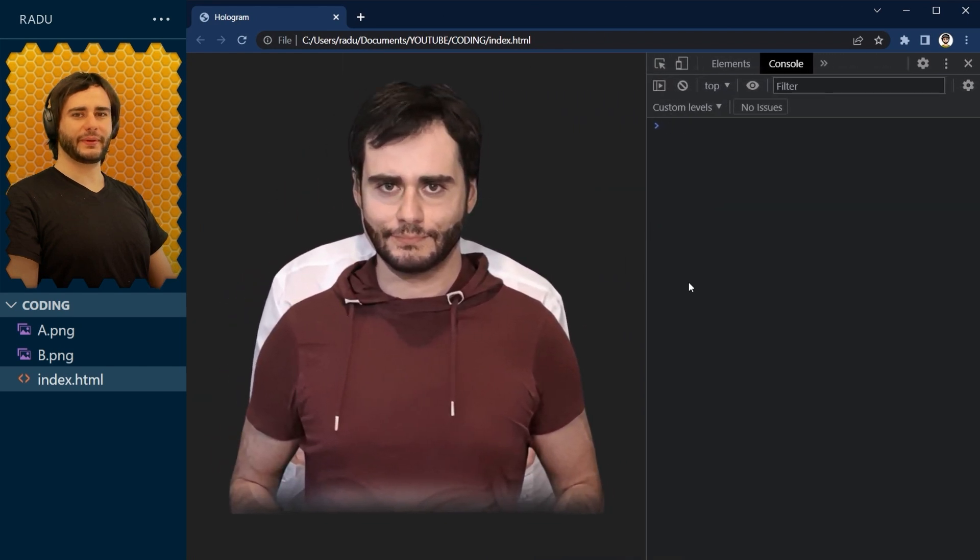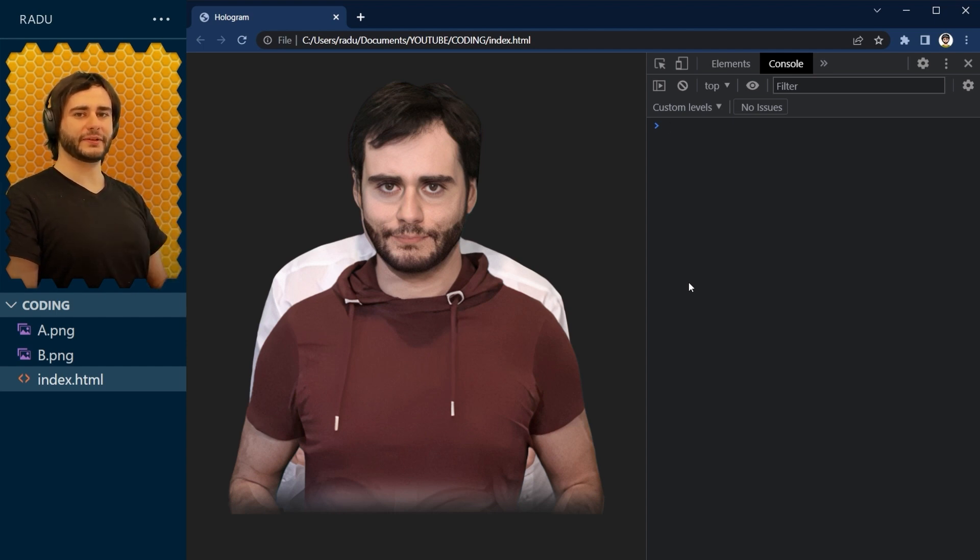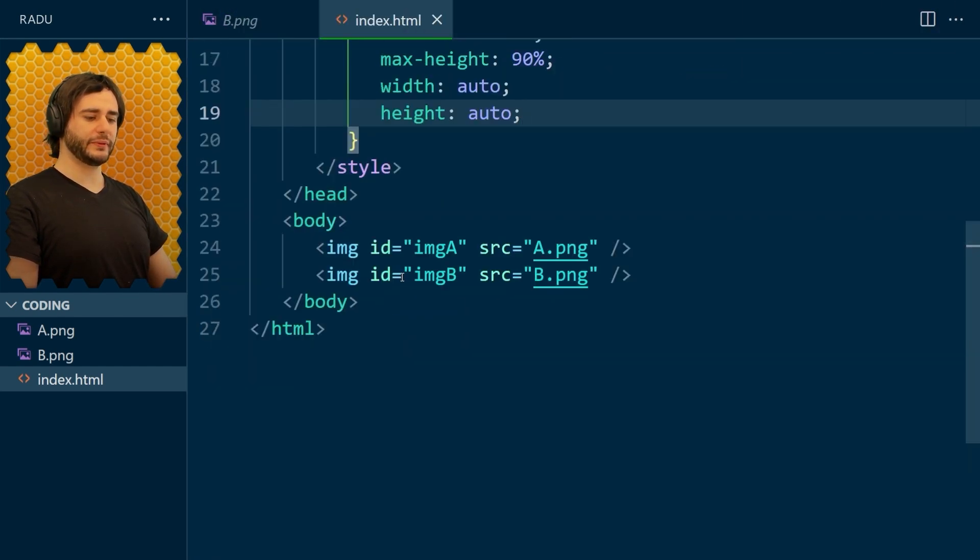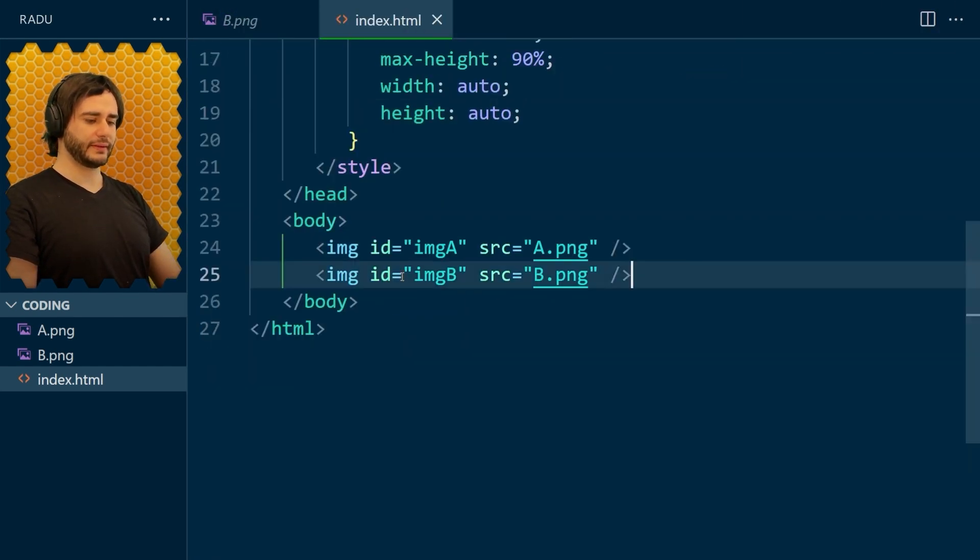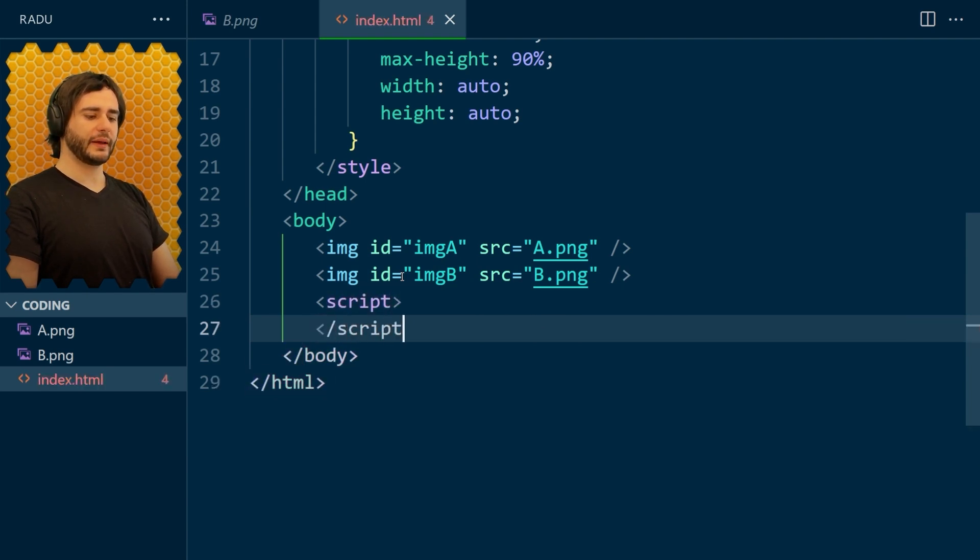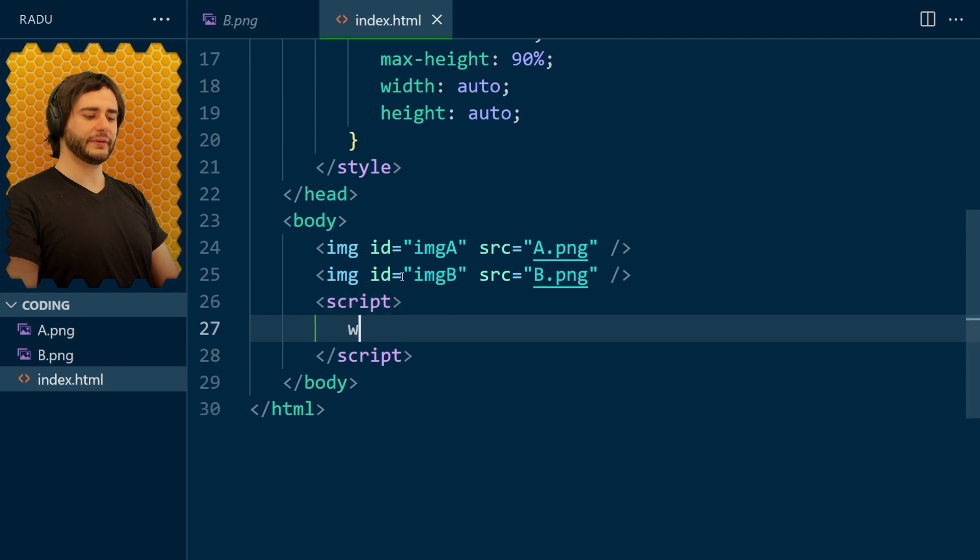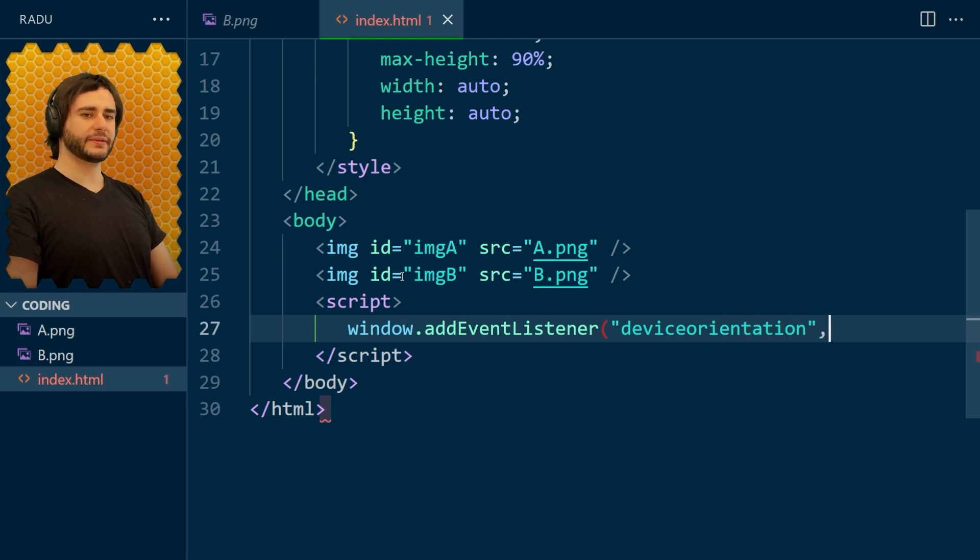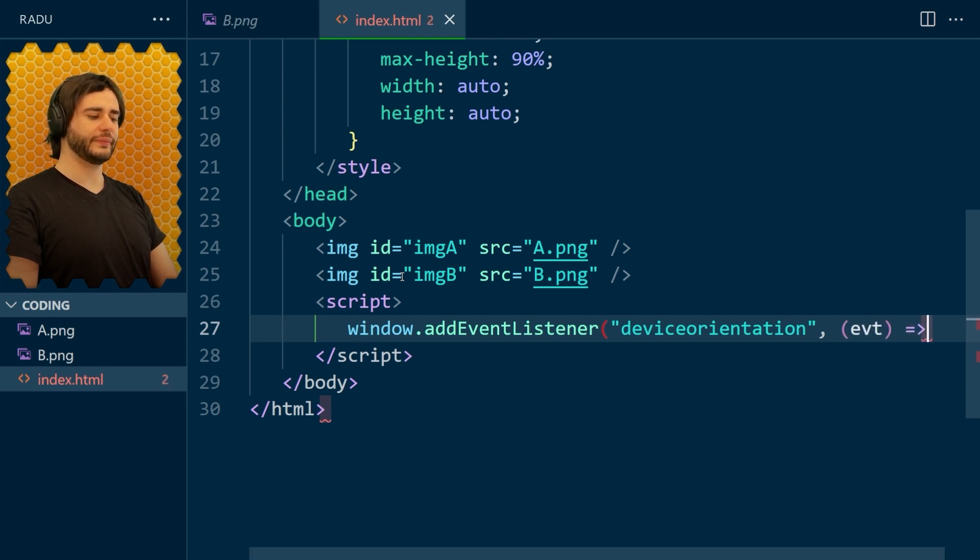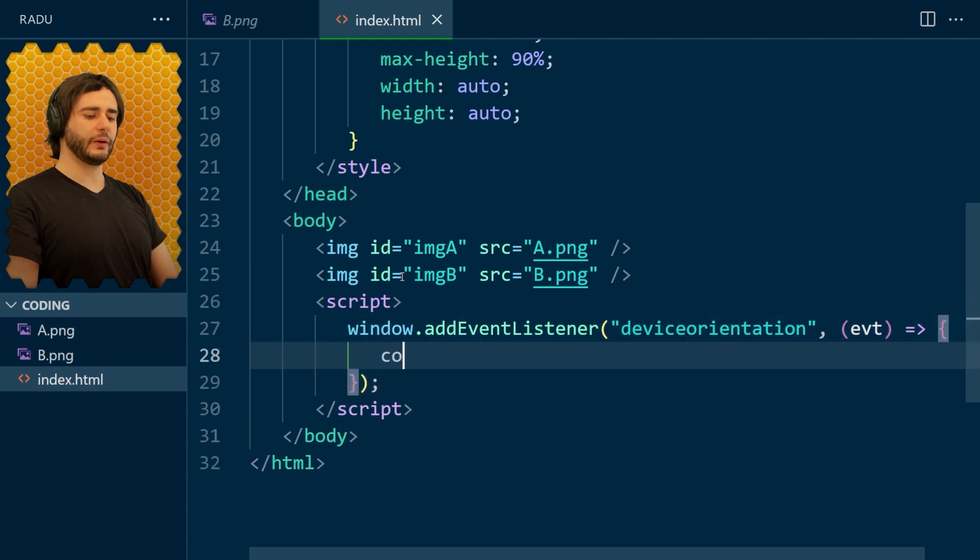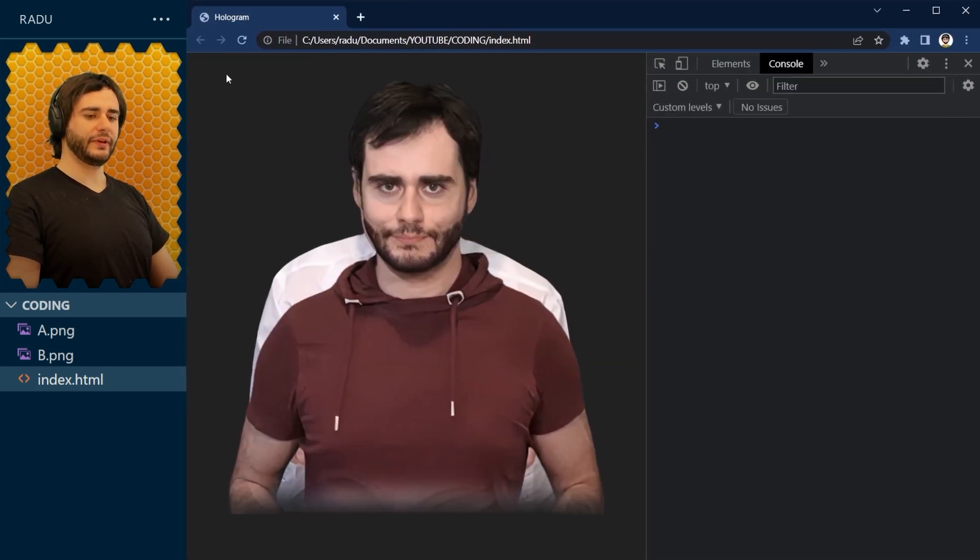Now to get the effect where one image changes into another when tilting the phone, we need to access the device orientation somehow. And we do that using JavaScript here in the script tag. I'm going to add an event listener for device orientation to the window. And the callback function that we passed to this, I'm just going to add a quick arrow function here with evt as the parameter. And we will begin by logging here, this event in the console to see what it gives us. Let's save, refresh.